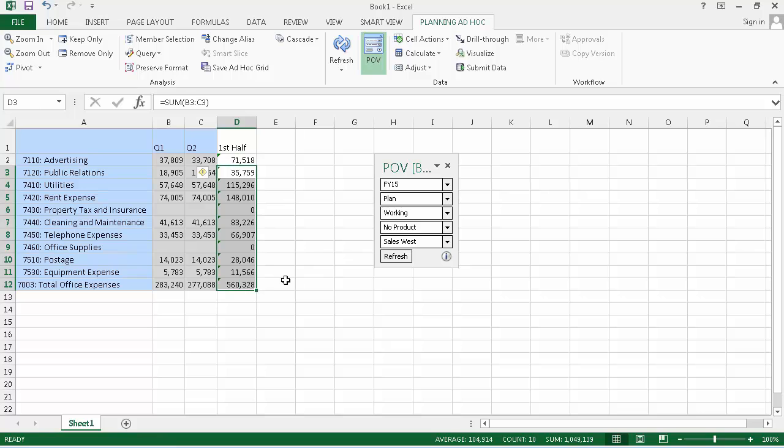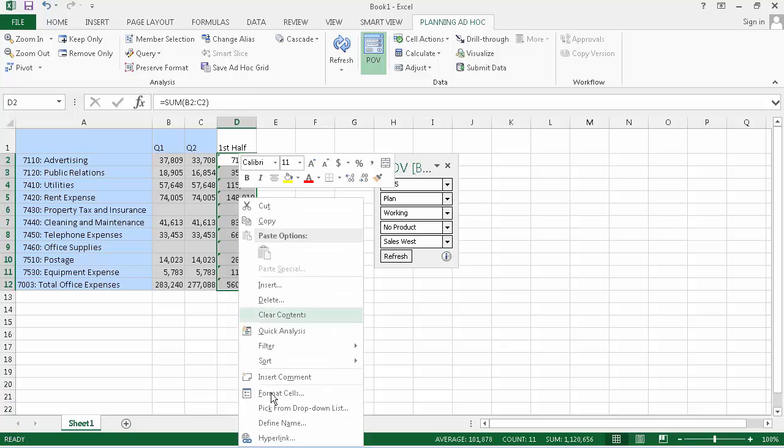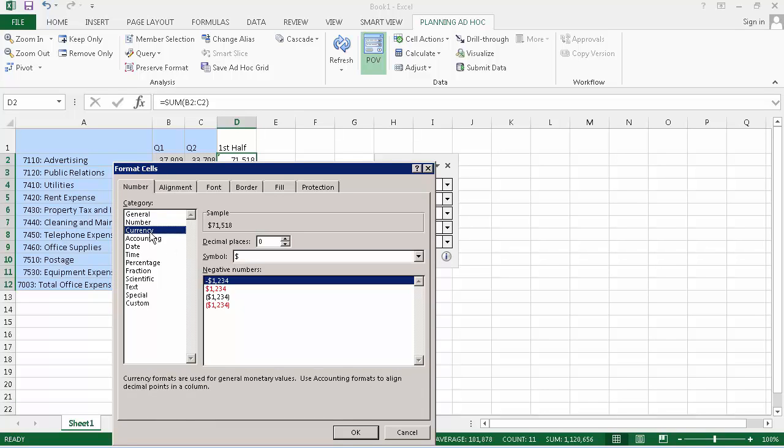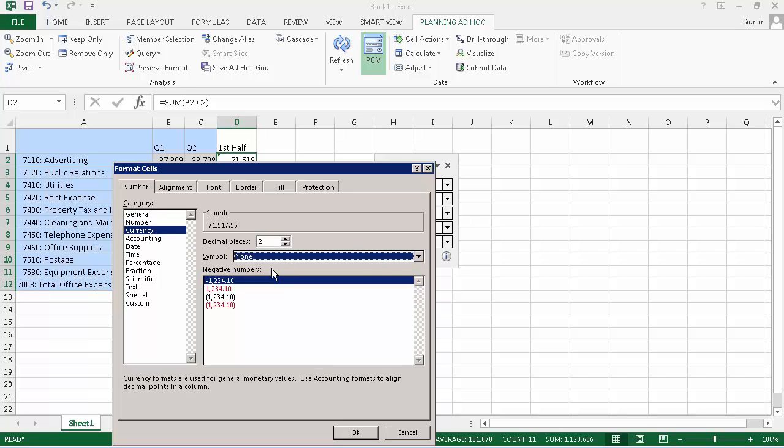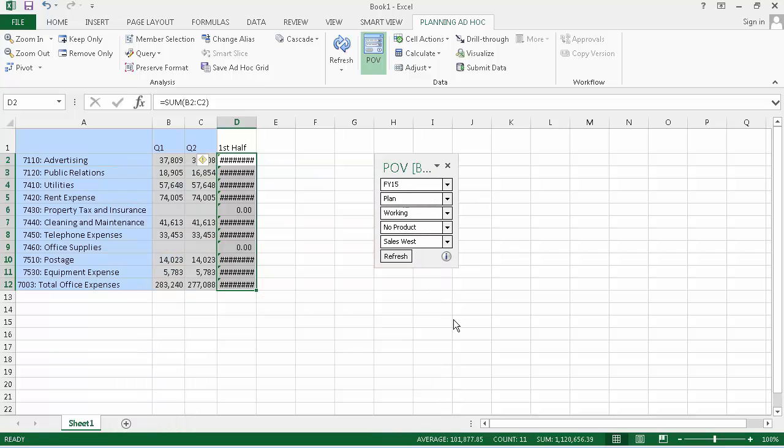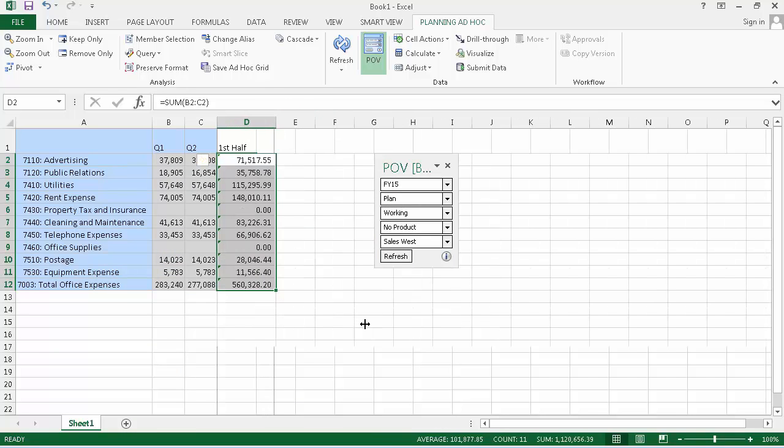Let's format those cells. Select the formula cells to format them. Format the cells to display a currency value with two decimal places. Set the symbol and the negative numbers options. Expand the column to see that the data is displayed with the selected formatting.